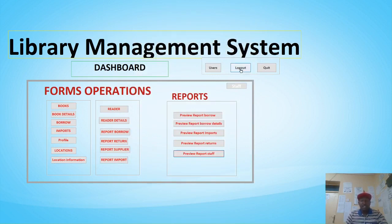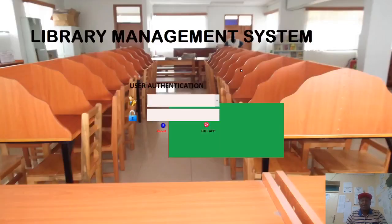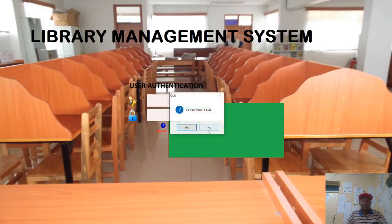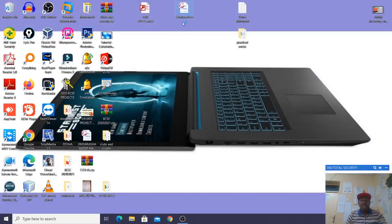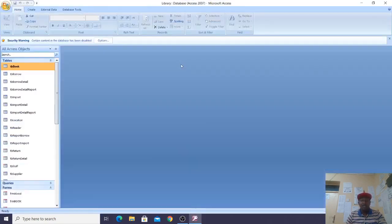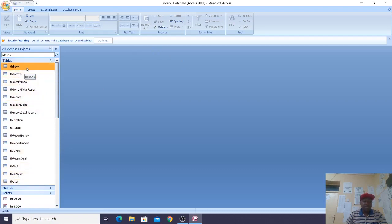After the demonstration I hit Logout and I'm taken back to the login screen. Now let's go through the tables. I'll quit the application first, then hold Shift on my keyboard and double-click the application to open it in the backend, where we can see the tables.